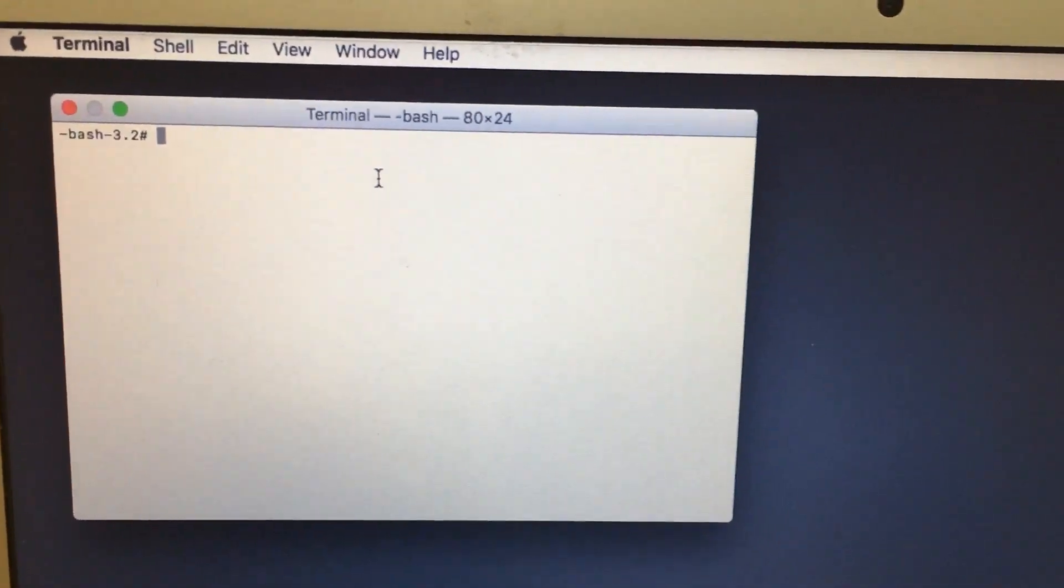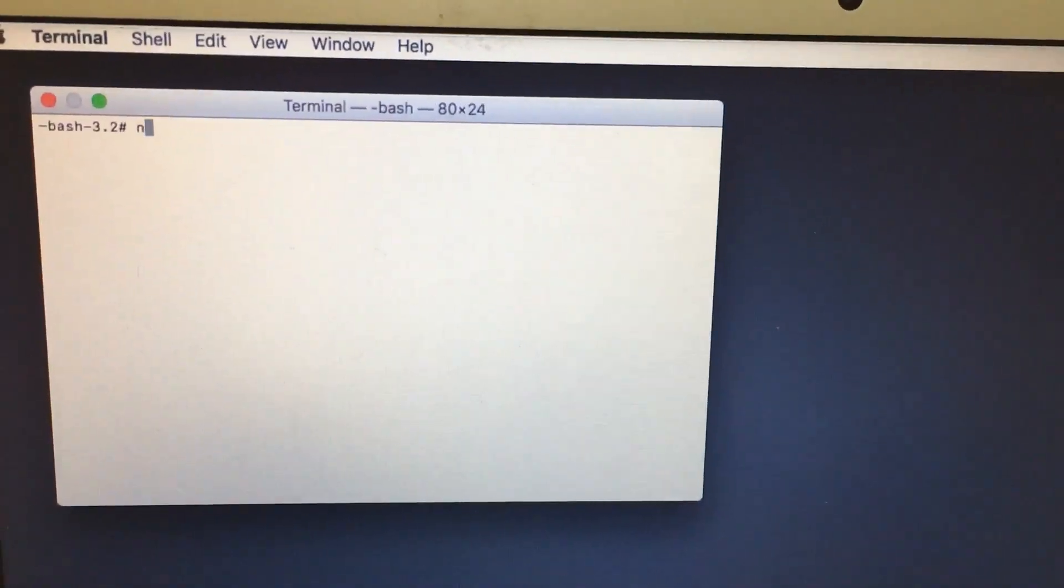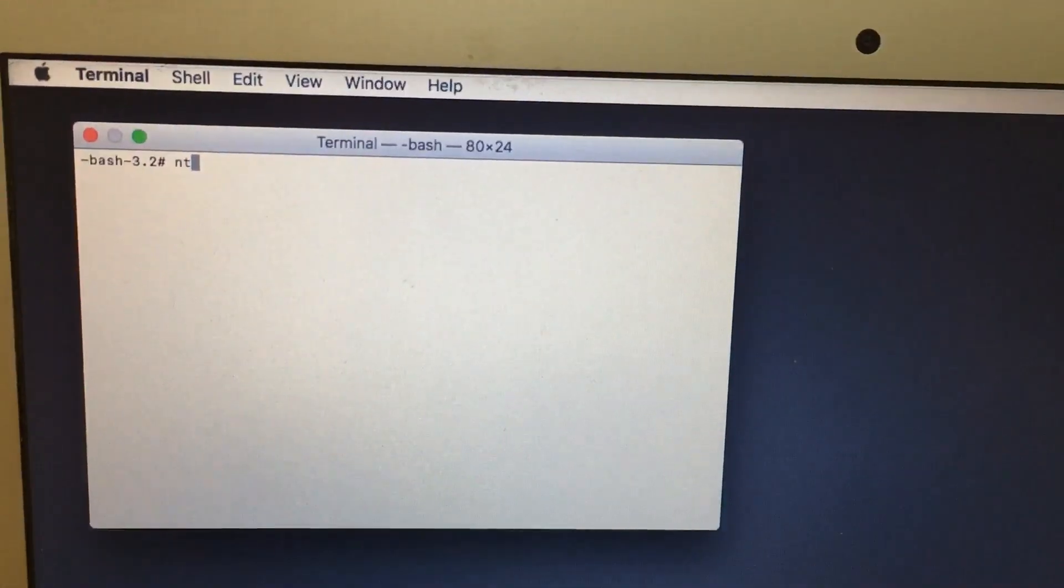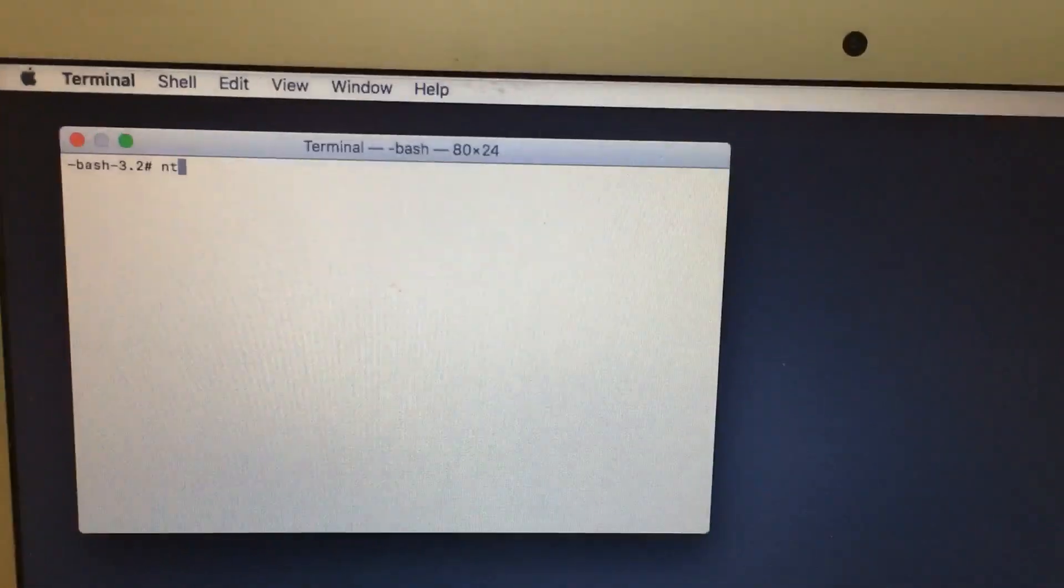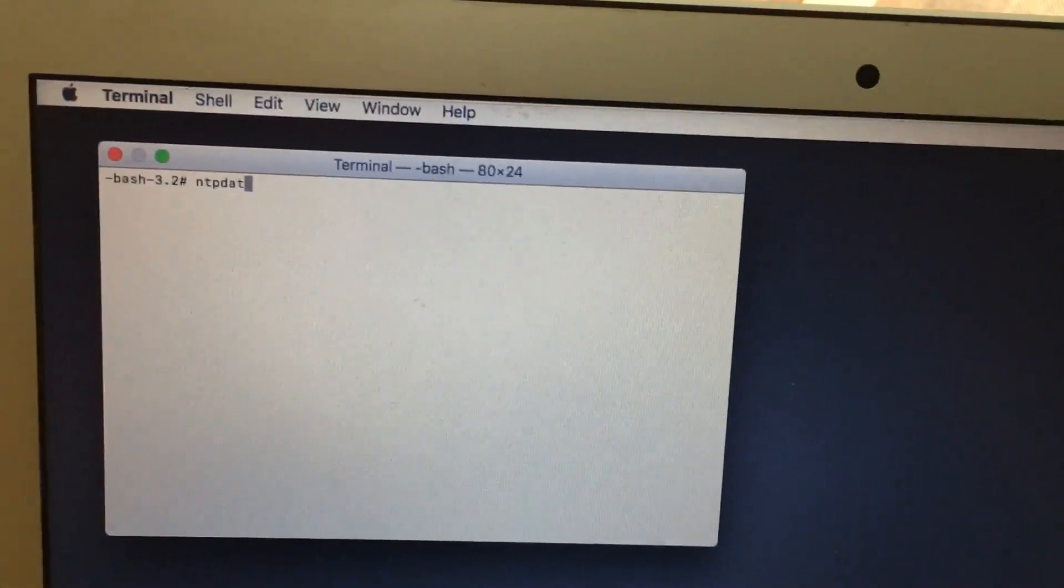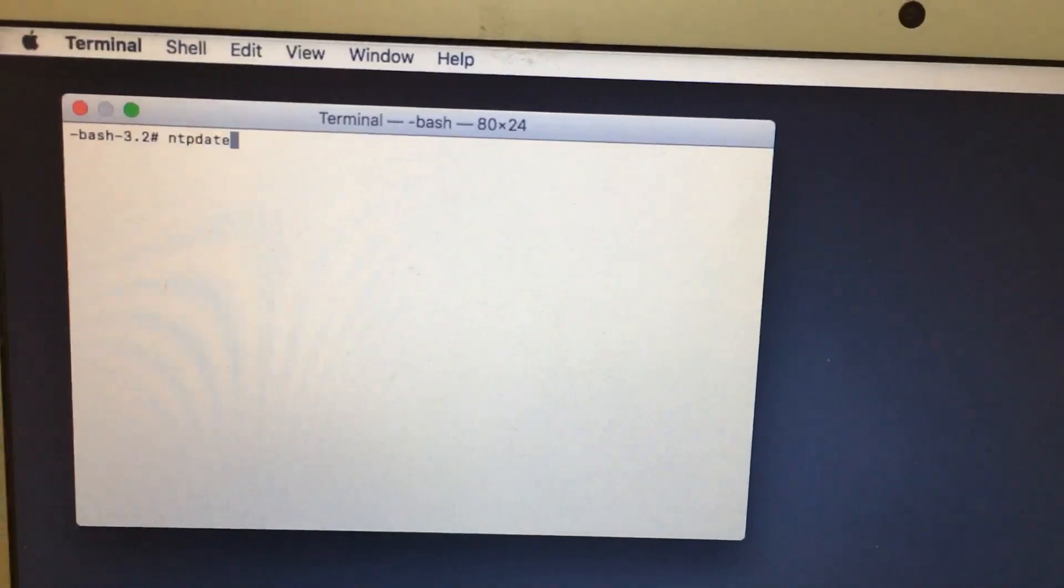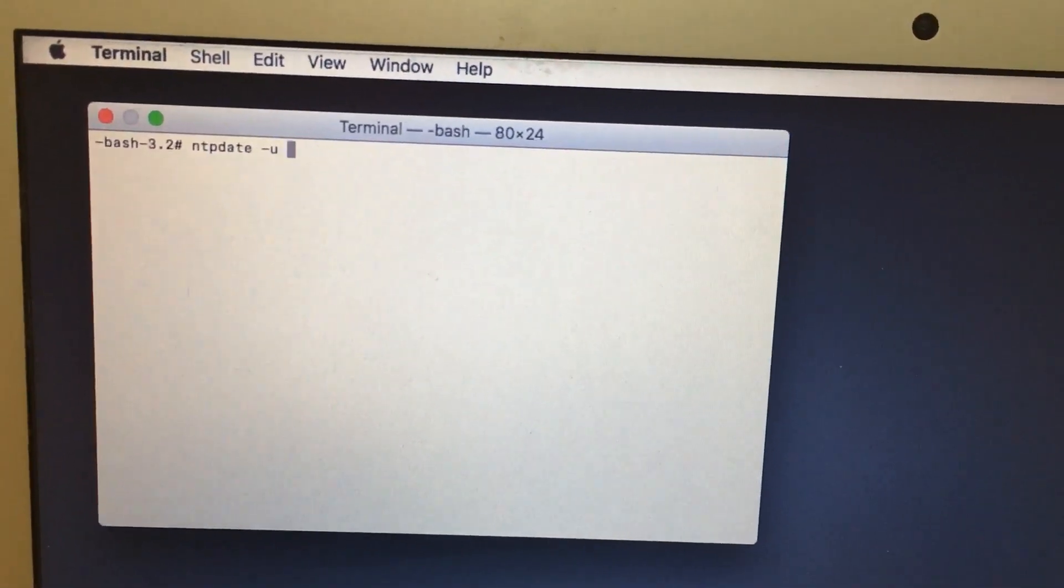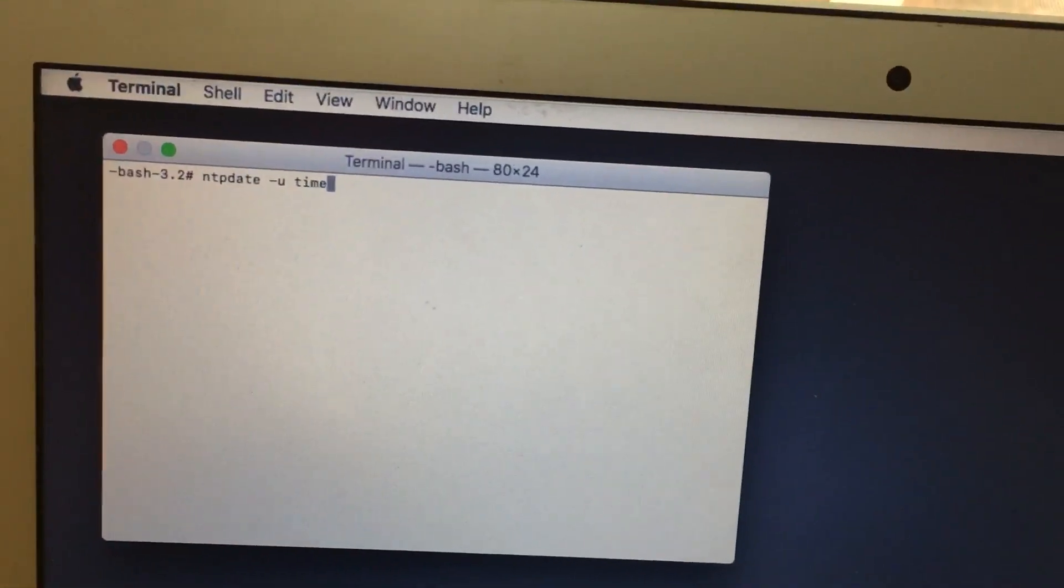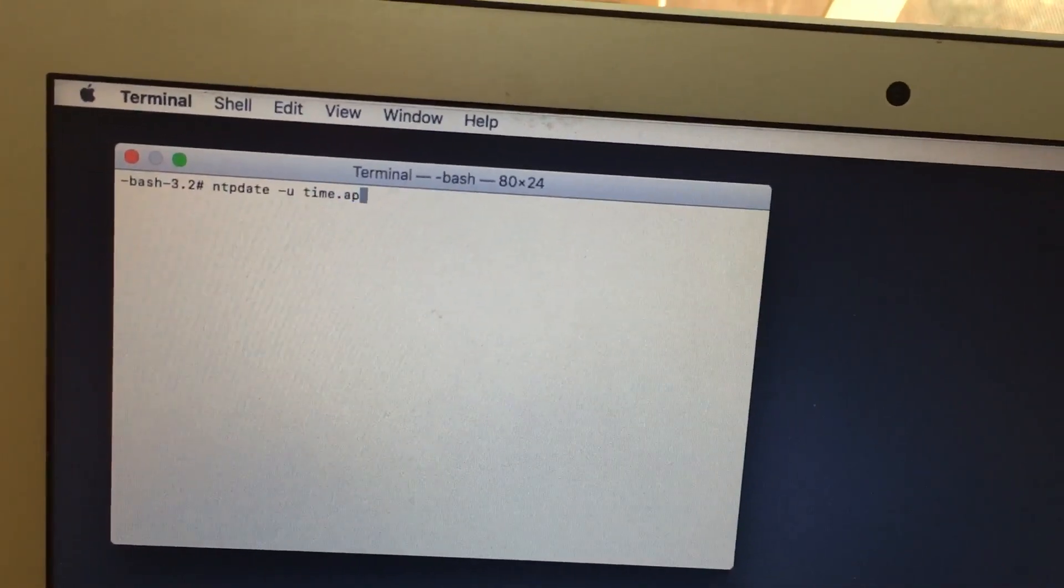In this window you need to type ntpdate ntpdate.apple.com